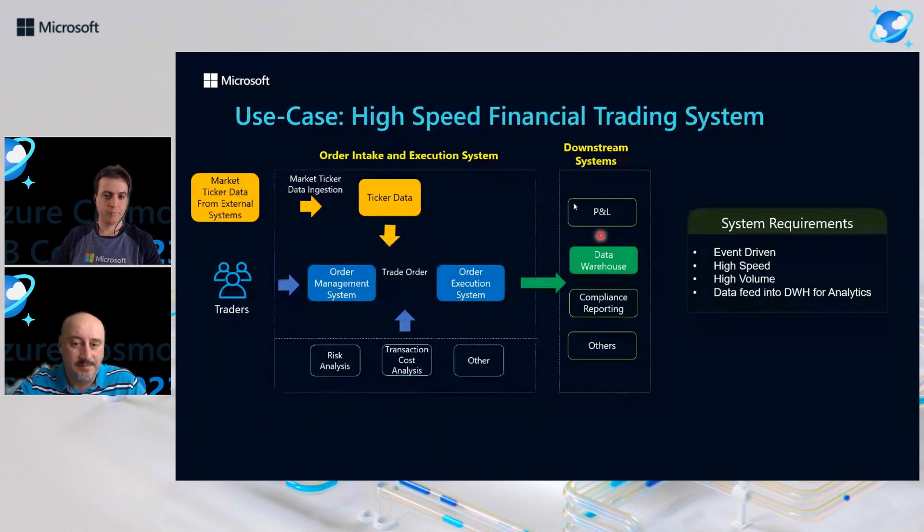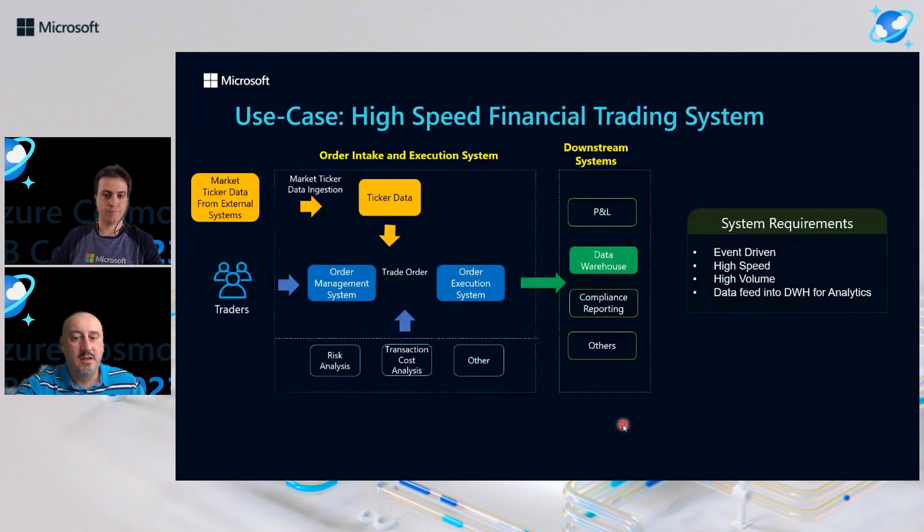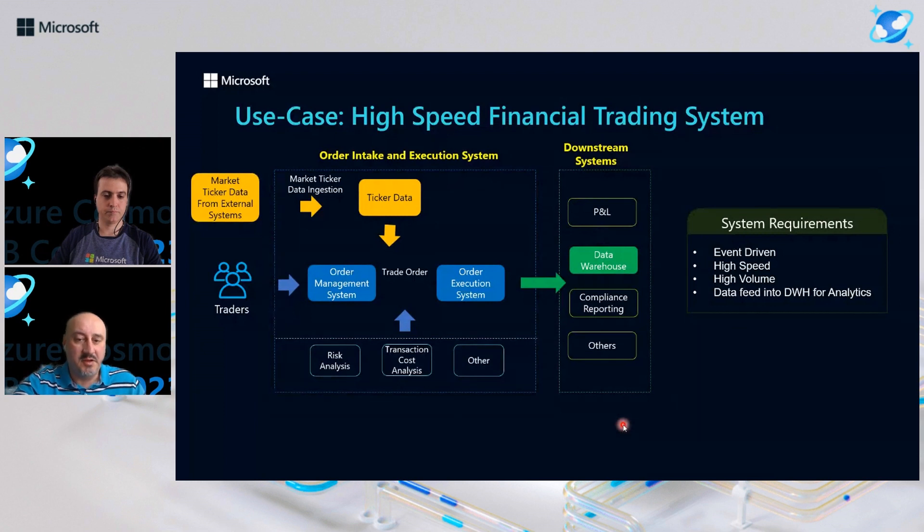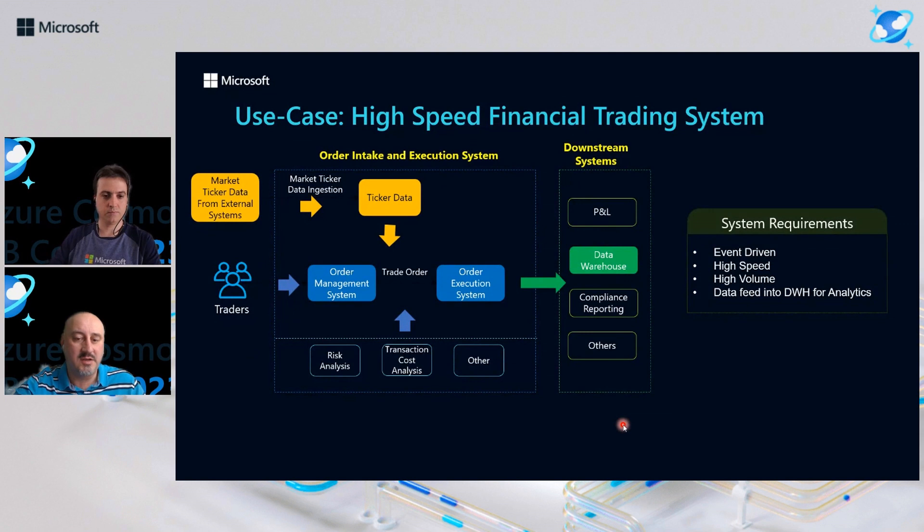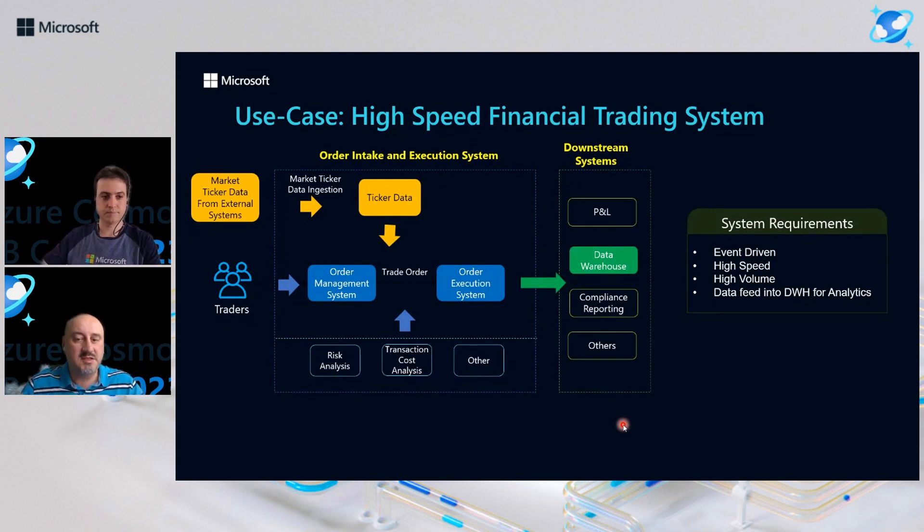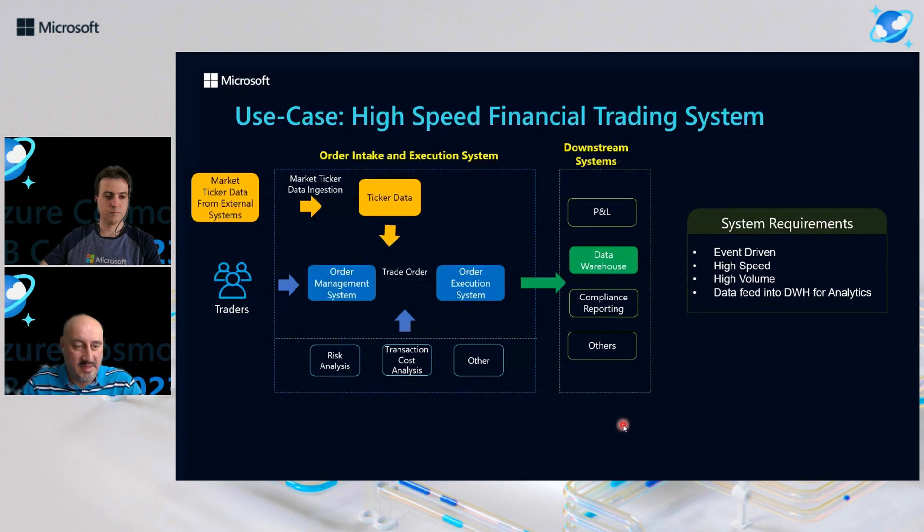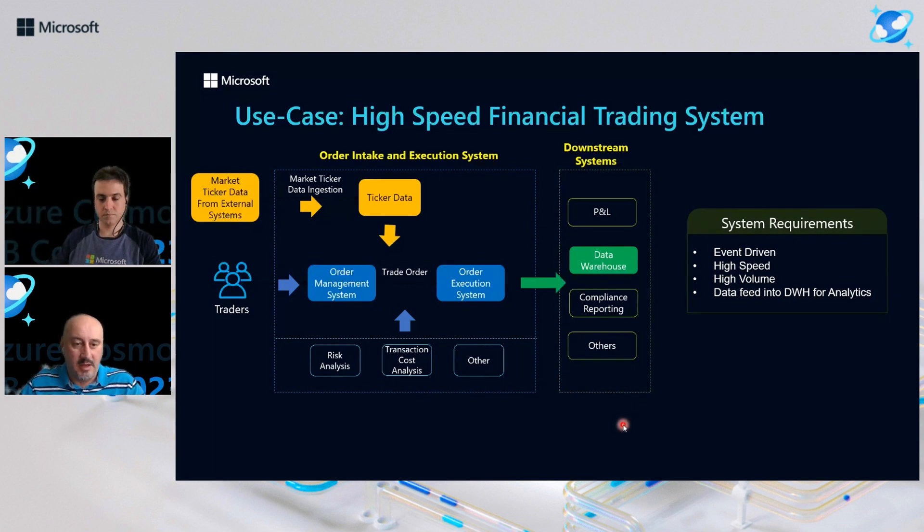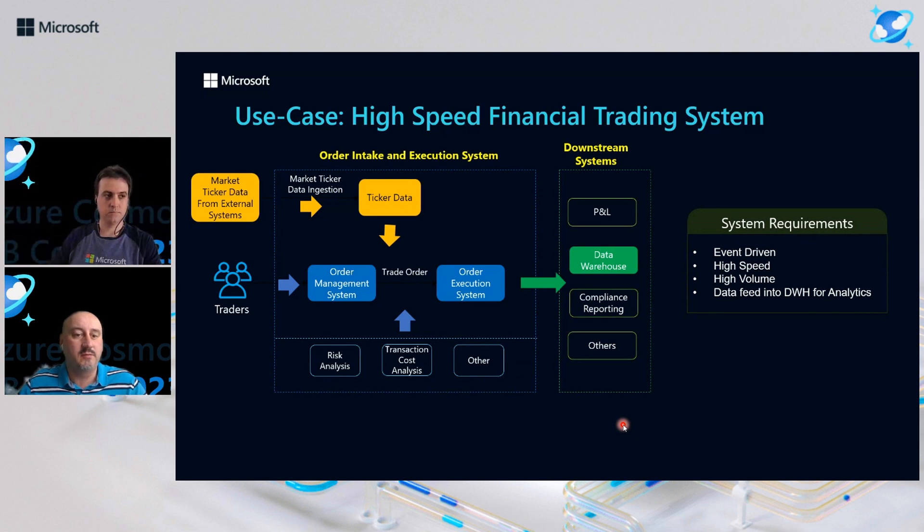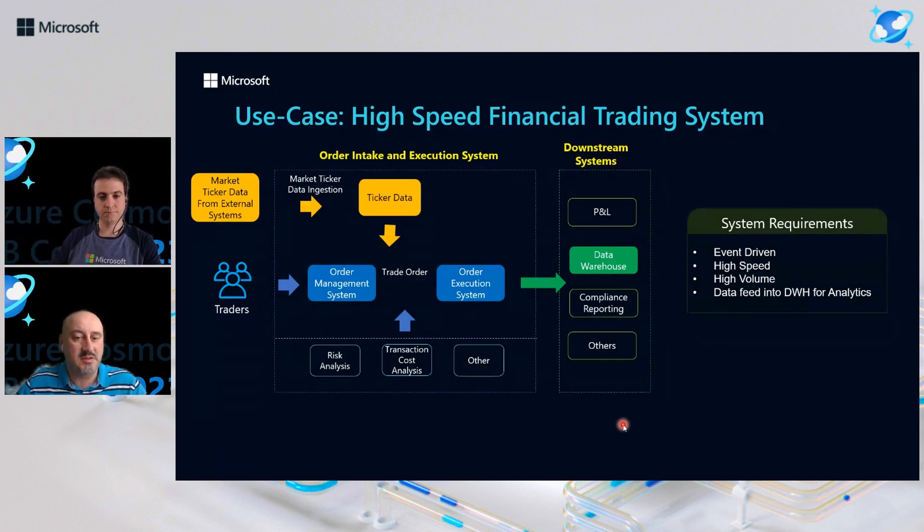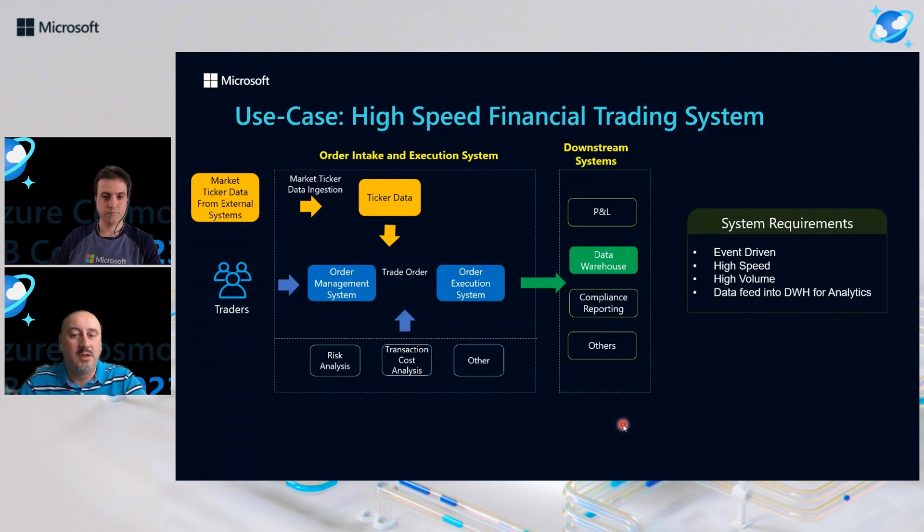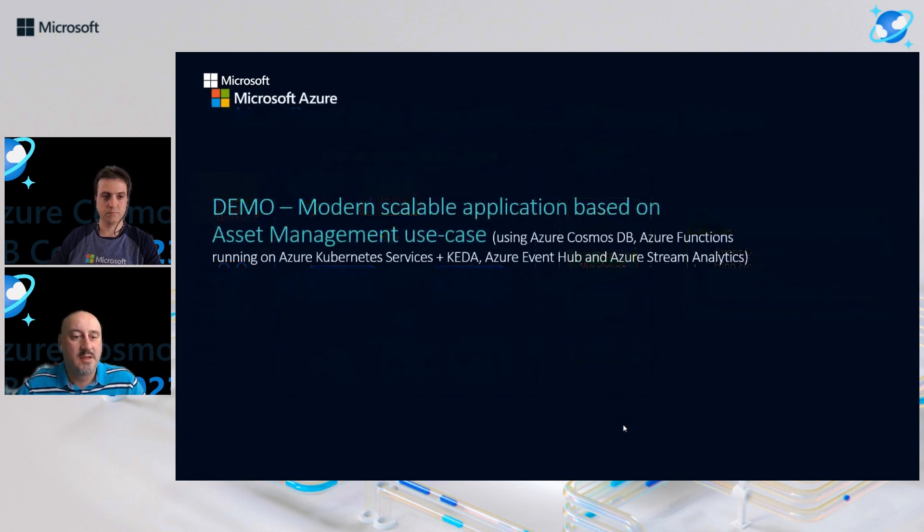On the downstream side, there is a bunch of compliance and reporting systems for P&L dashboards, usually data warehousing integration, compliance reporting, and others. That system, usually what has in common, it is event driven, but it also high speed and high volume with tight integration between transactional analytic systems. All those criterias fit well into Azure Cosmos DB as a data platform for those systems, and we're going to show you in the demo which is coming up next. Take it away, Marcelo.